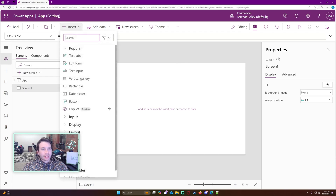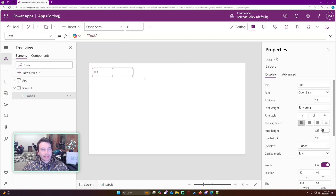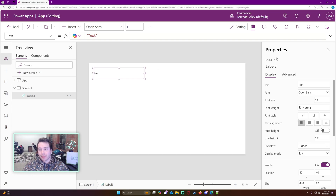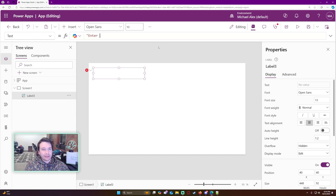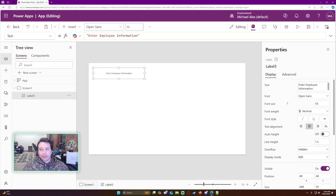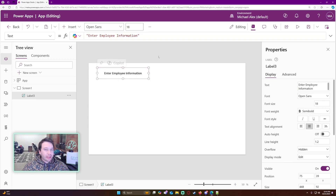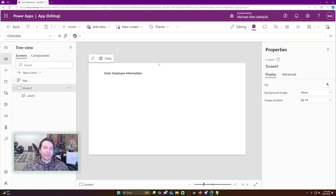To start, let's go ahead and add some text labels on the left-hand side. The left-hand side is going to be my input, and the right-hand side of the screen I'm going to display the information. For the text of the label, this is going to be "Enter Employee Information". Let's capitalize it, make it a little bigger and bold.